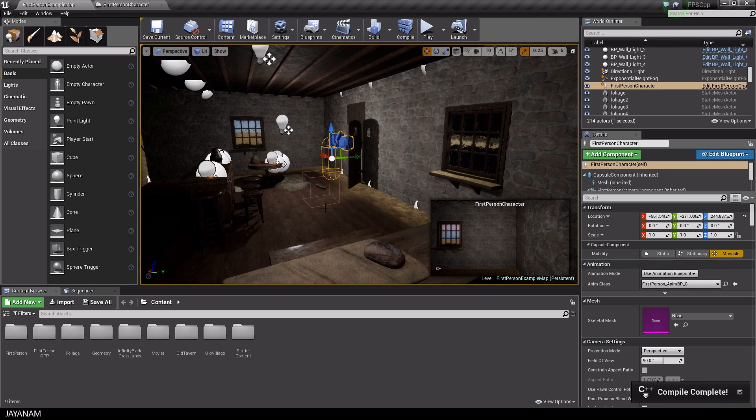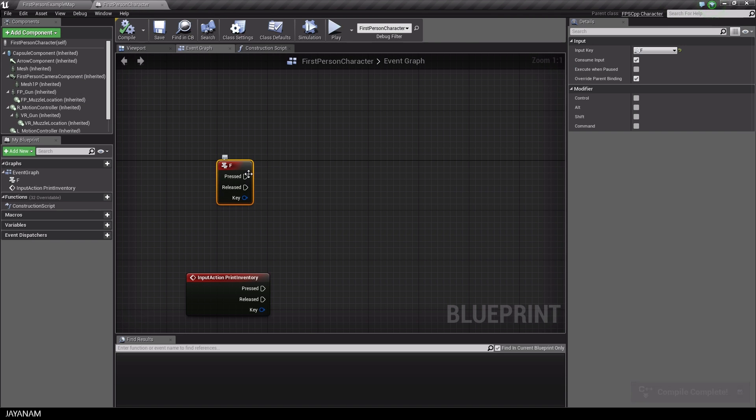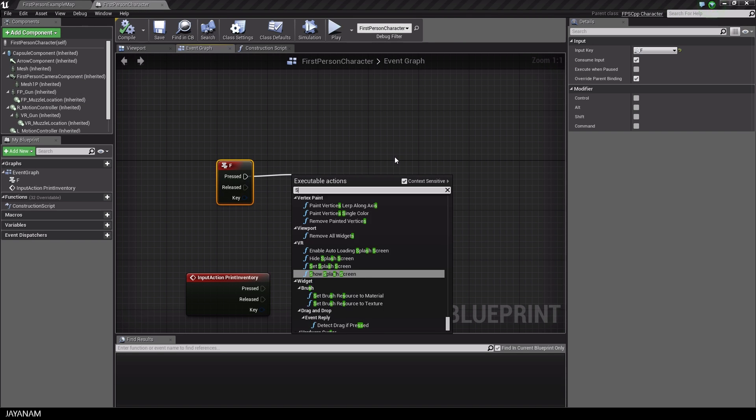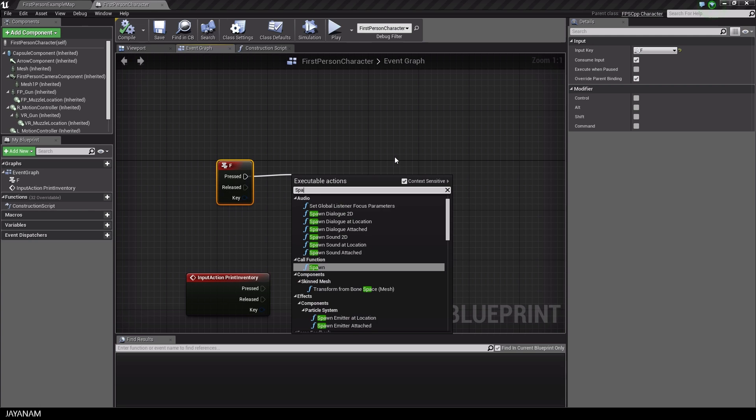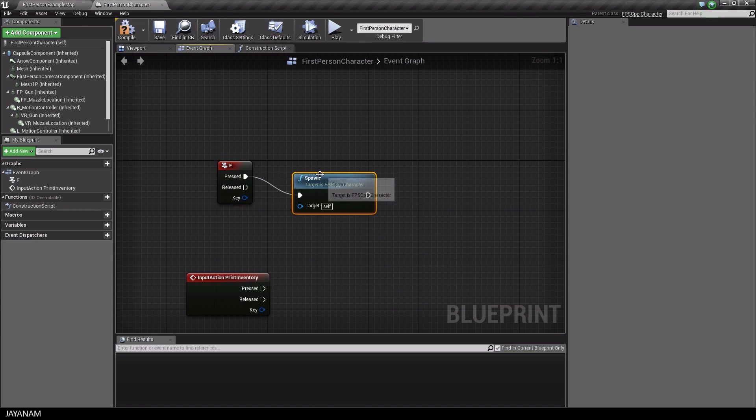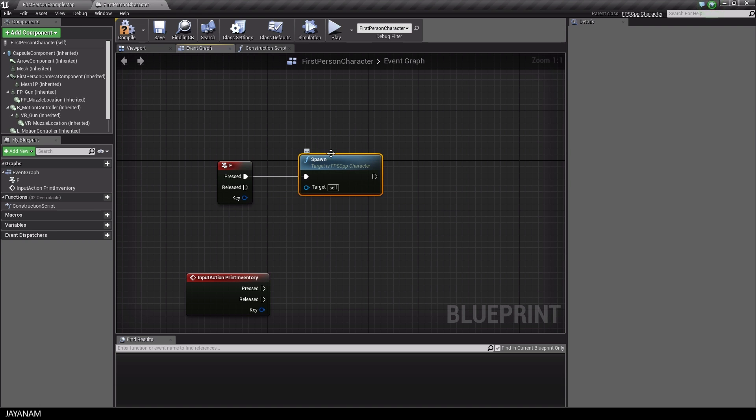Compile completed. And now switch back to the blueprint. And here we can see the spawn method. So almost done.